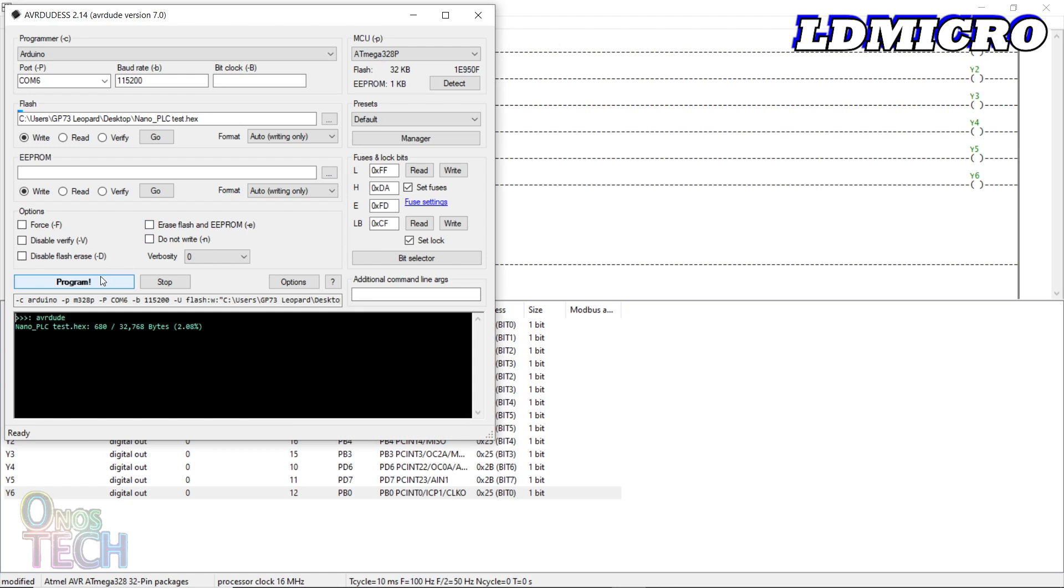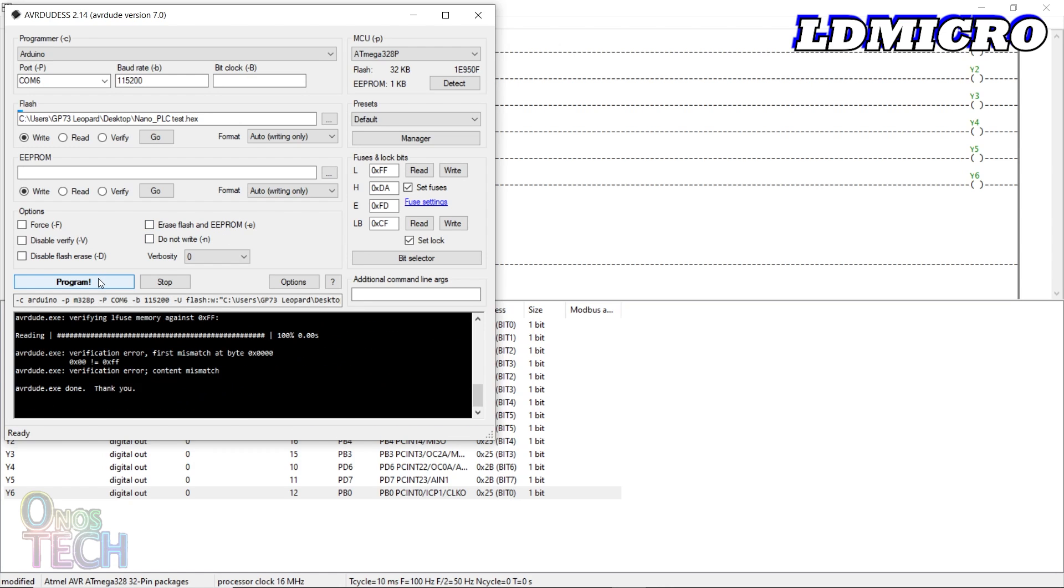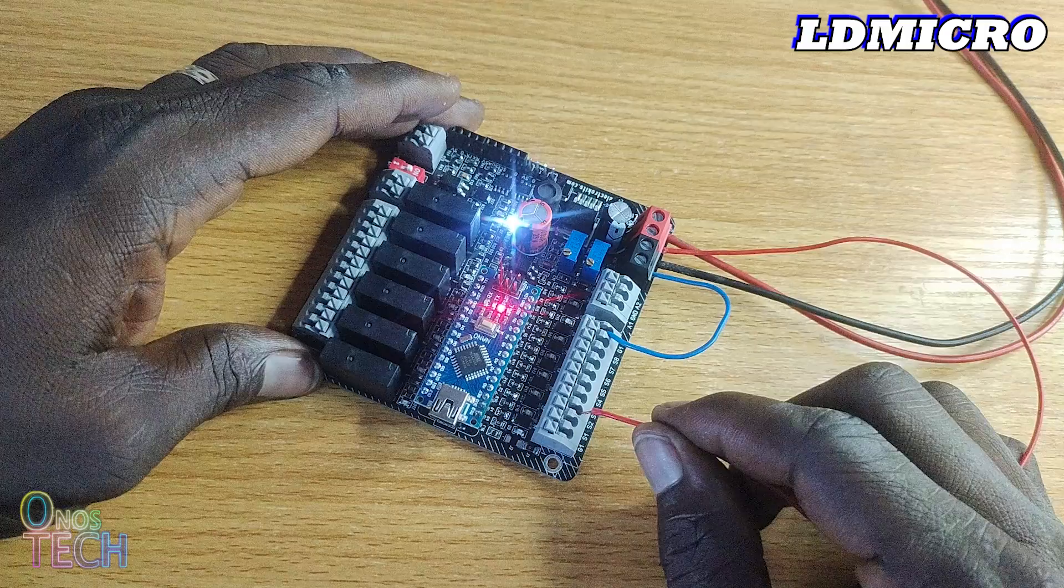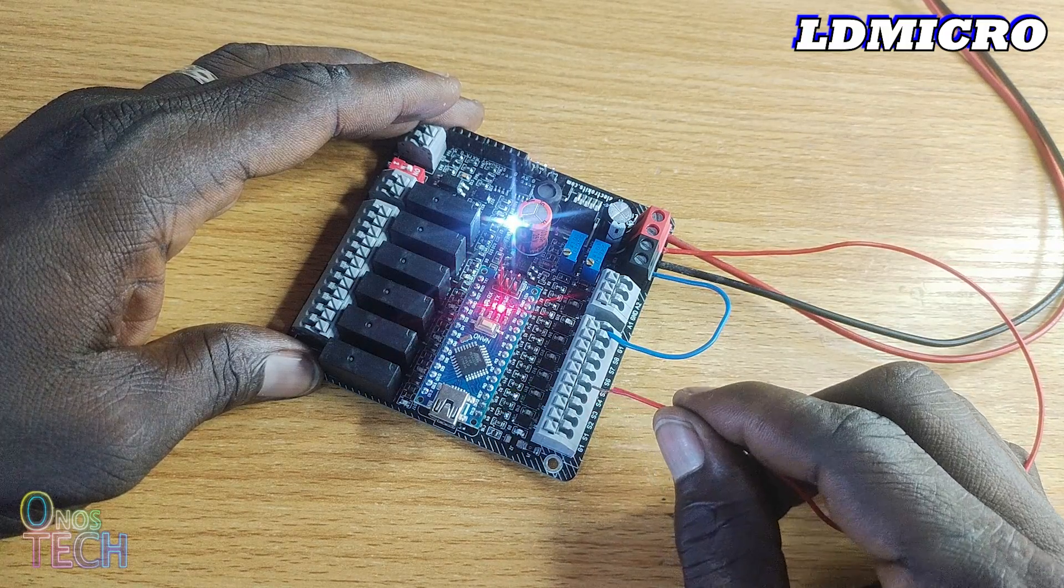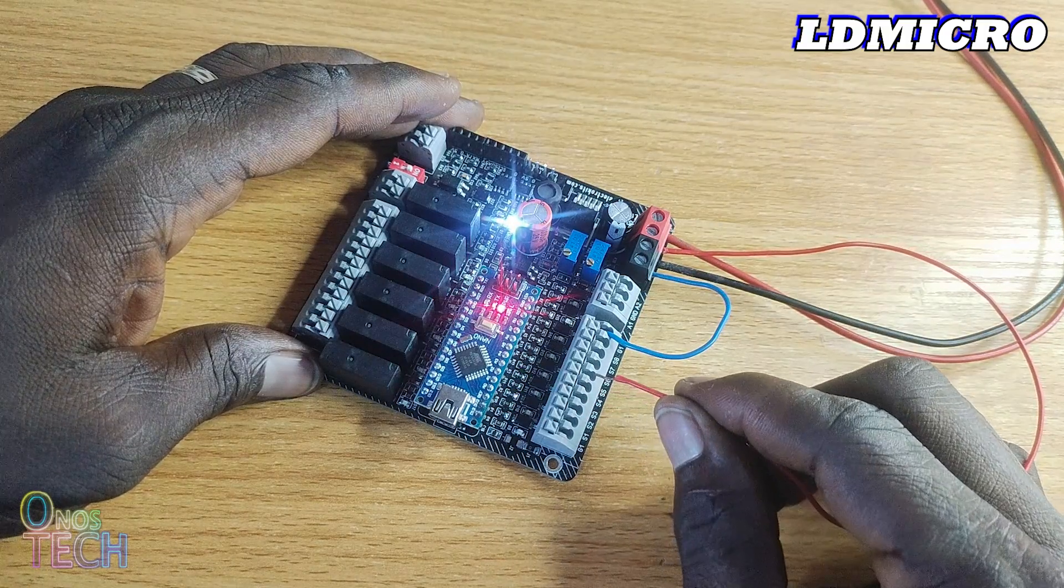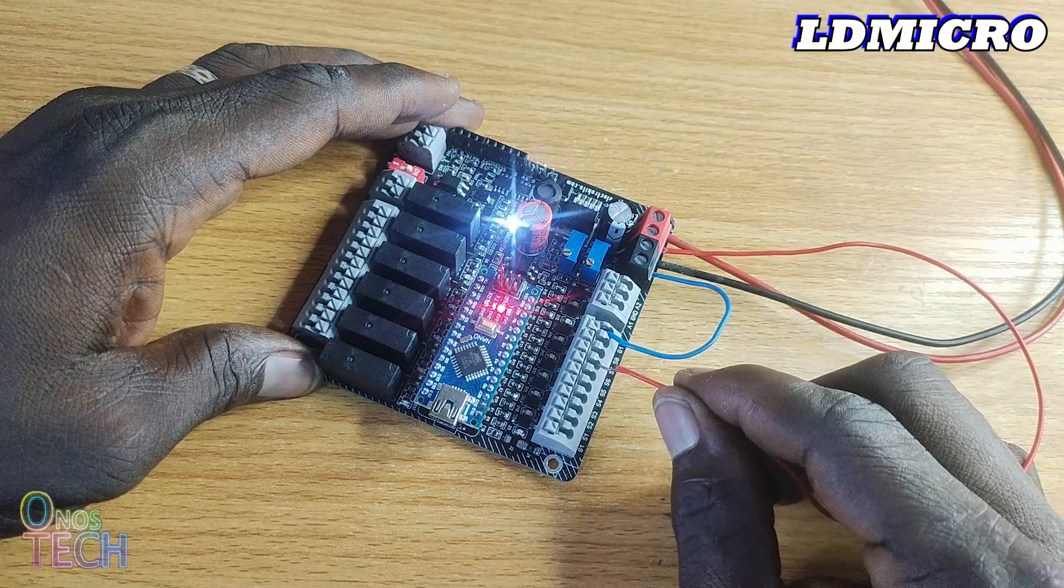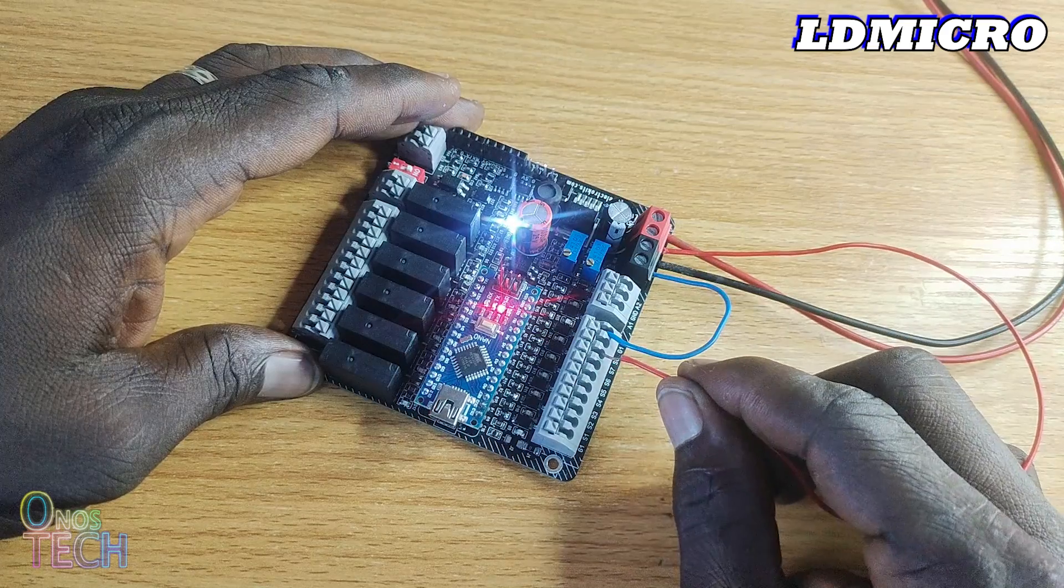The hex file is uploaded into the Arduino Nano PLC using the AVRDUDE application. See the video at the top right of your screen to learn how. The Arduino Nano PLC inputs and outputs can be tested as before.